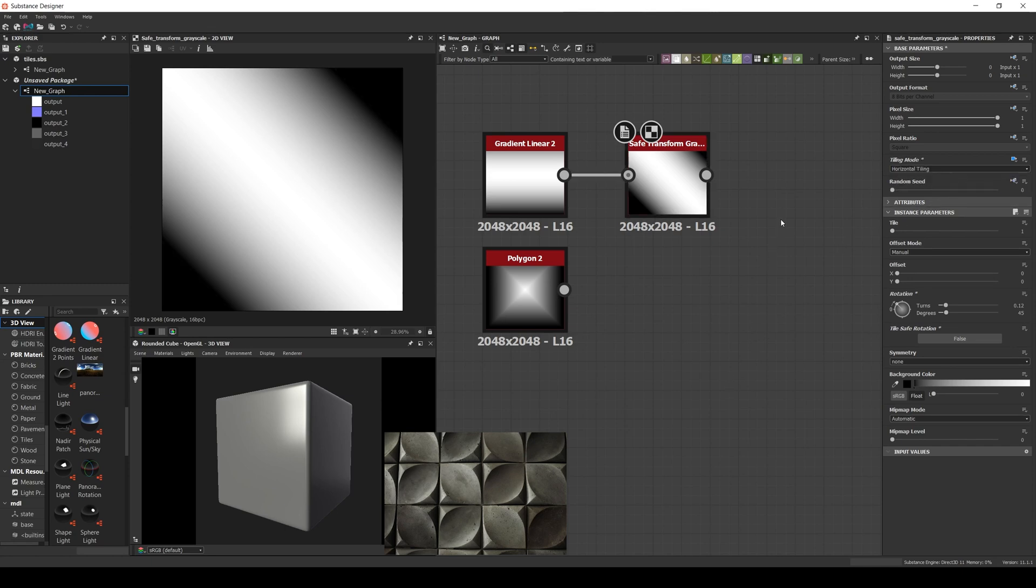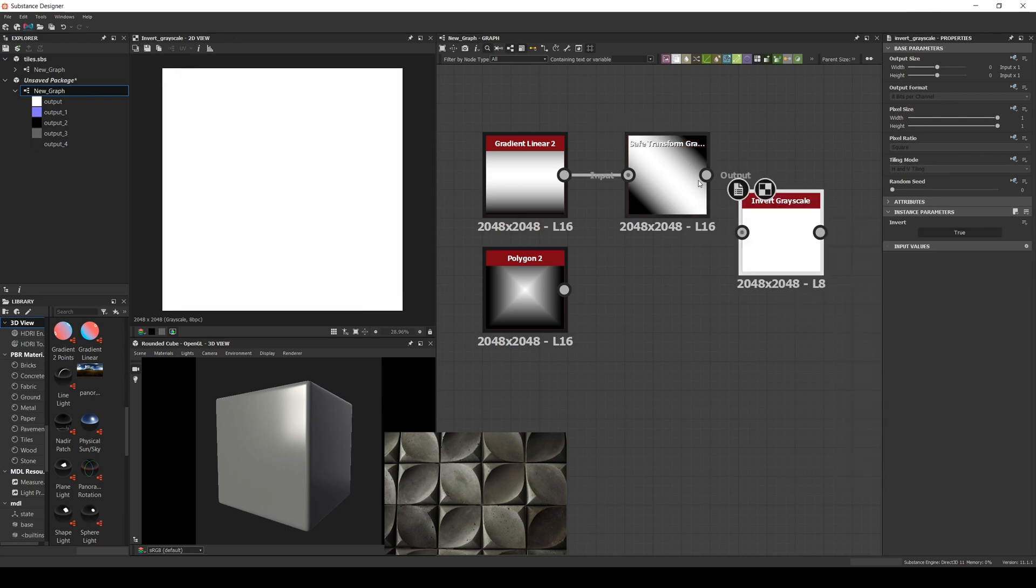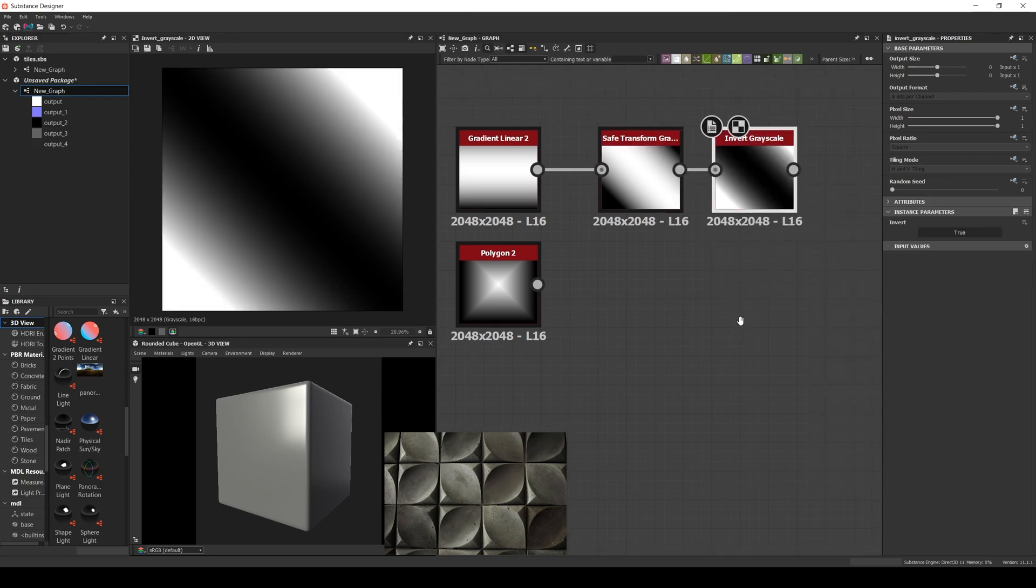Now let's invert the result. And now we have something we can use to create the basic shape.